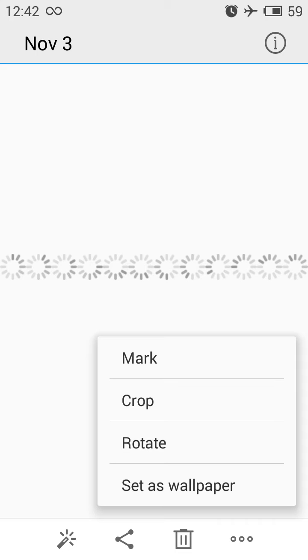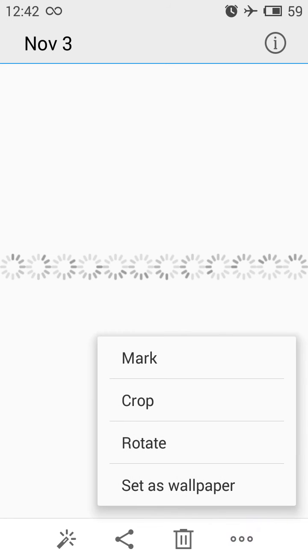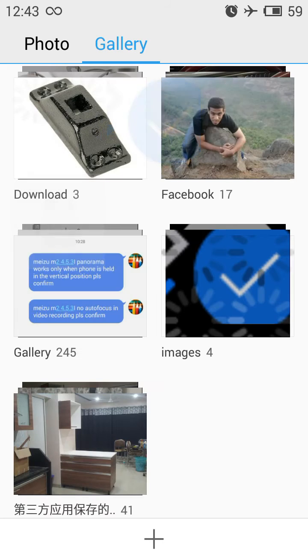The Rotate option lets you rotate the image clockwise or anti-clockwise, or create a mirror of the image — then click Save. The last option, Set as Wallpaper, lets you zoom in and preview the image before setting it. That covers the Gallery tab in detail.